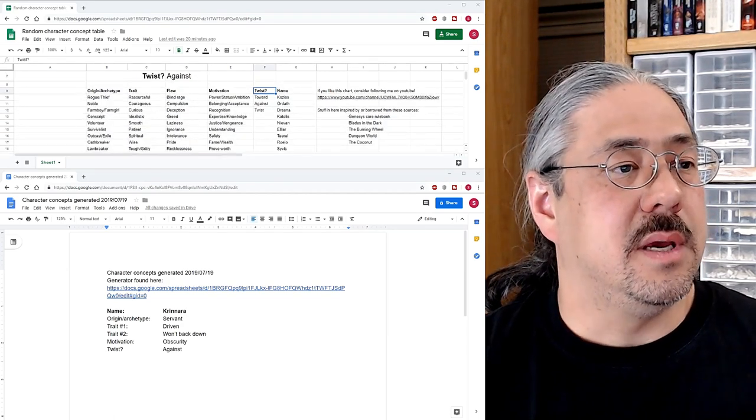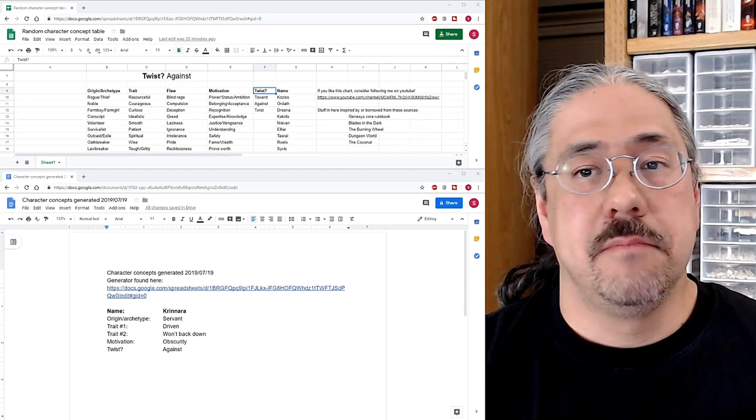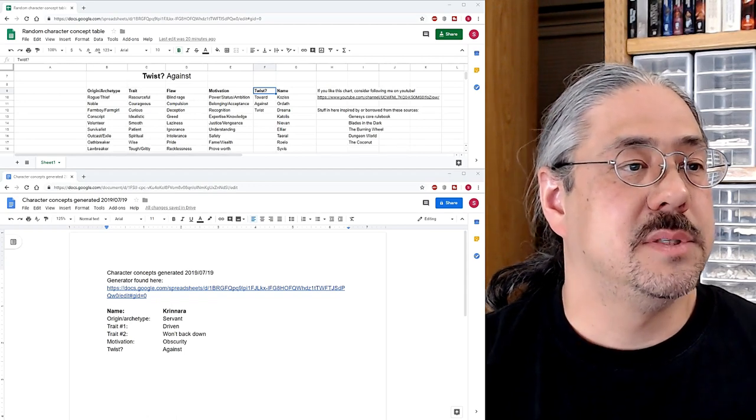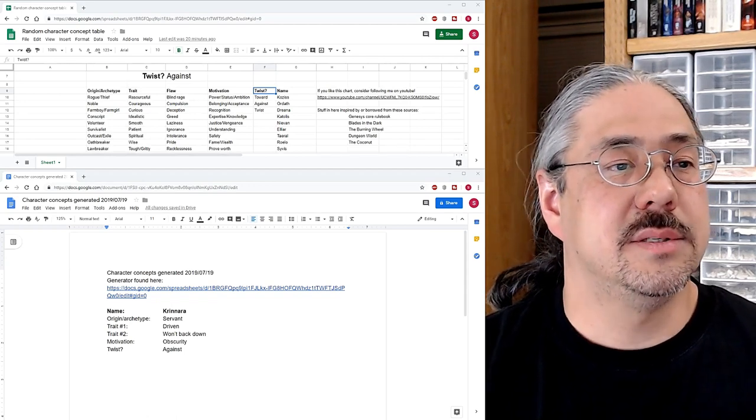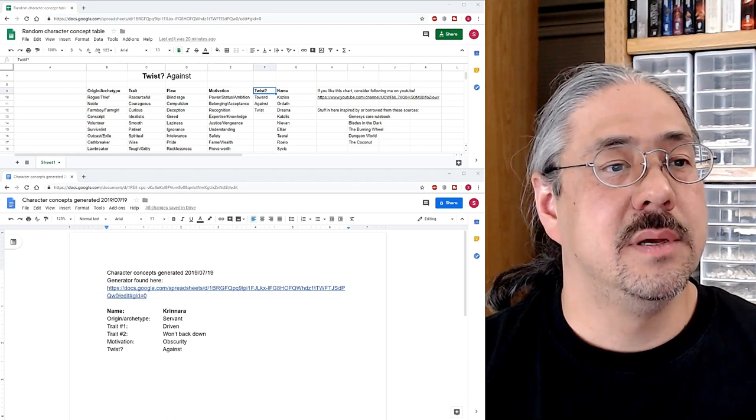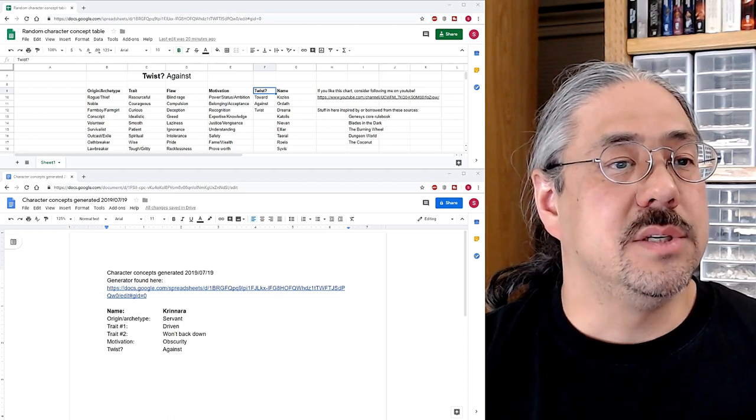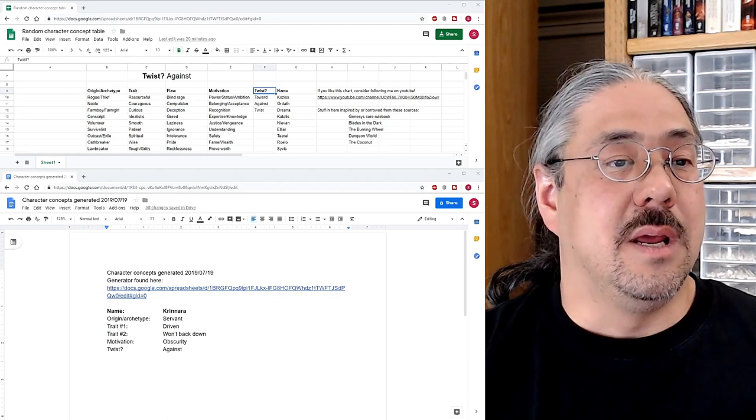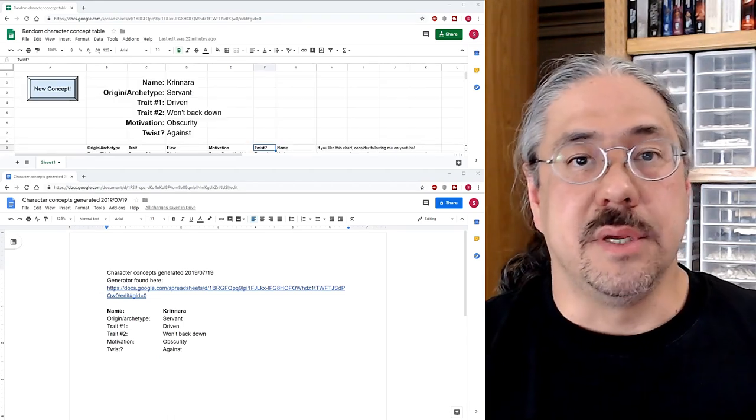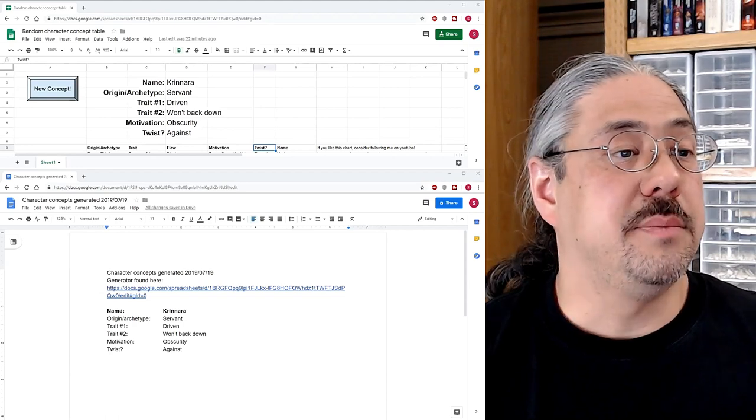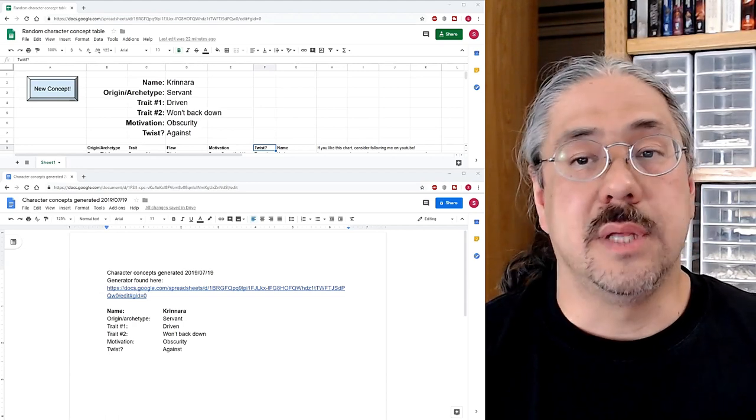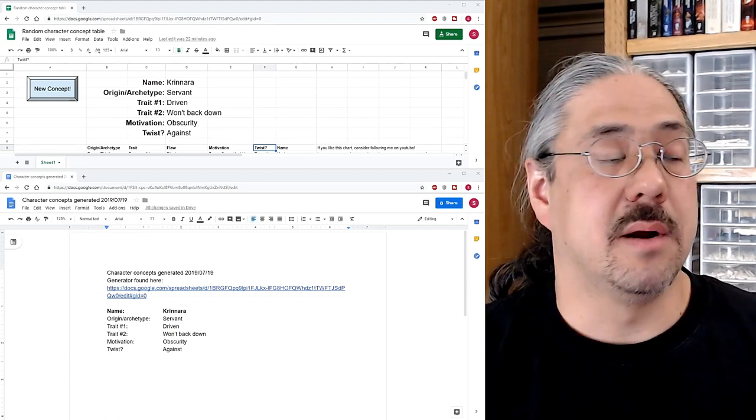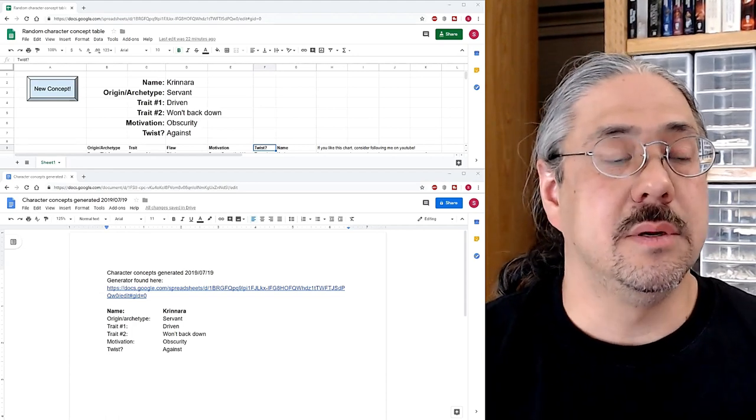It is a column for origin slash archetype. It's got a column for traits, flaws, although not all of these are flaws, motivations, twist question mark, and name. A couple things worth noting are that there's overlap in some of these columns. That's intentional. Generally, it doesn't matter. Hopefully, we'll find something good.